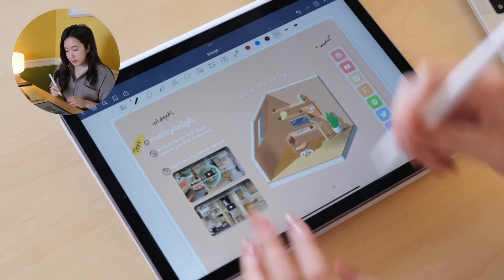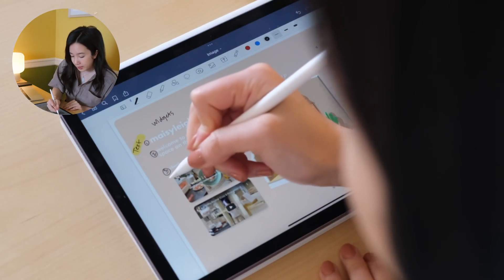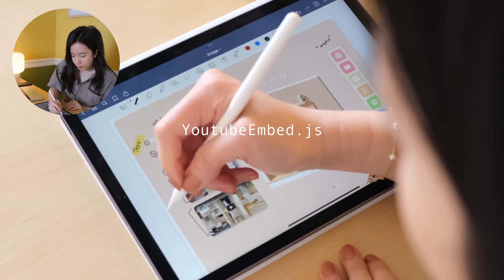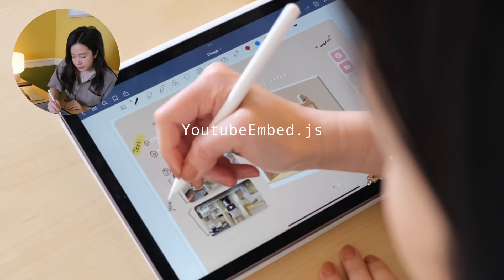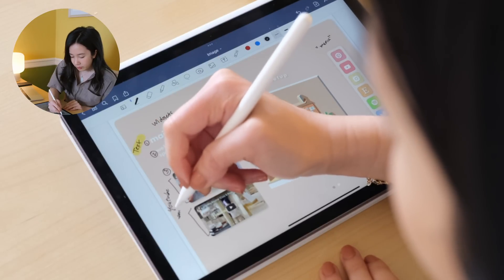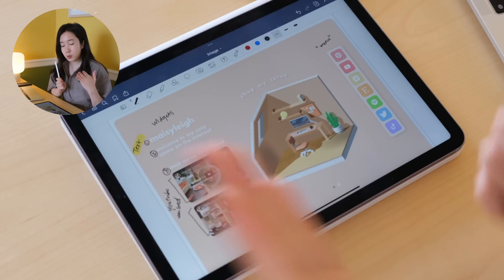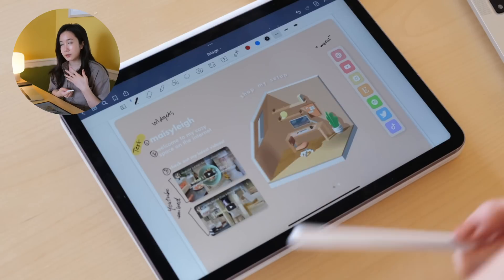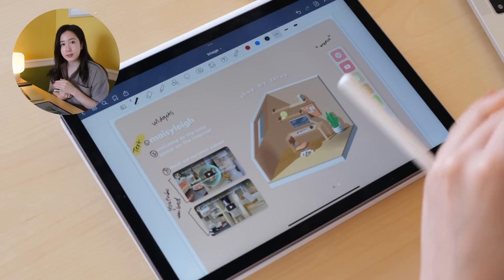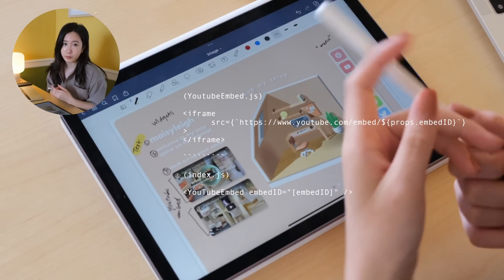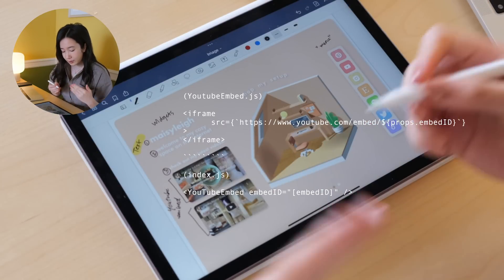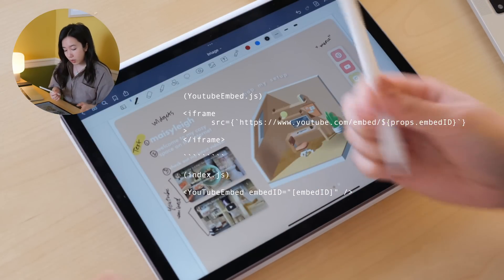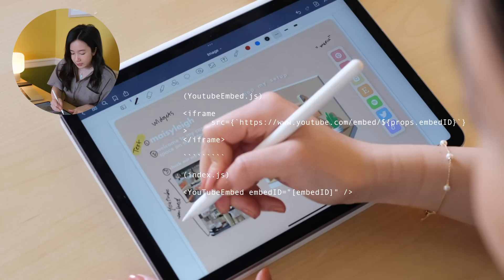I'm going to be creating this text component. Second thing is I'm actually going to be having these YouTube embed objects. This would probably be another component.